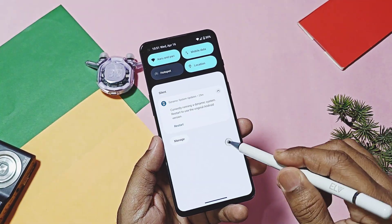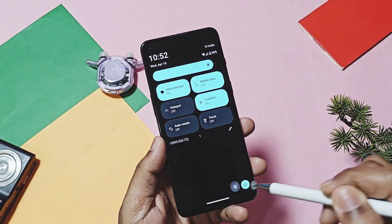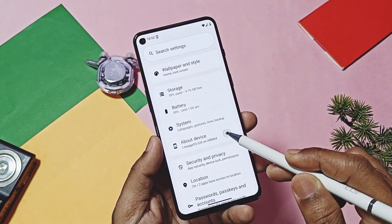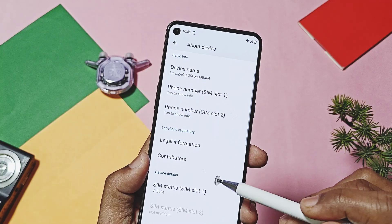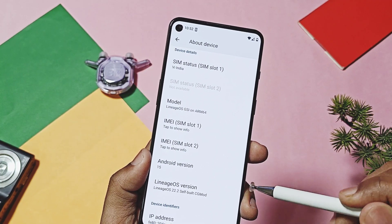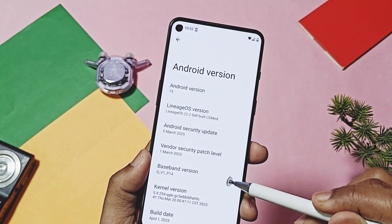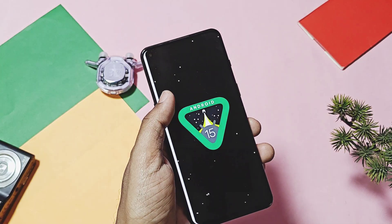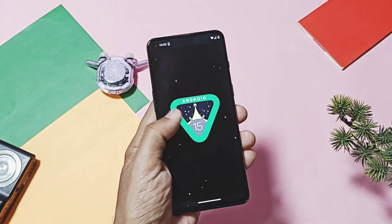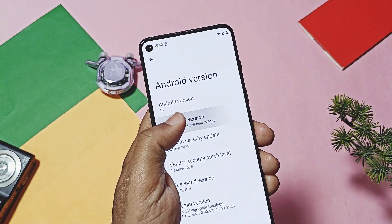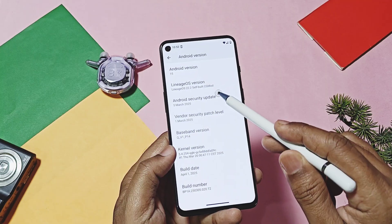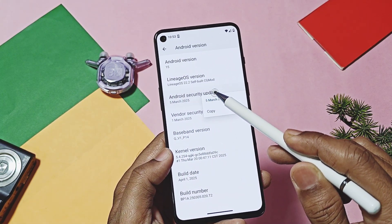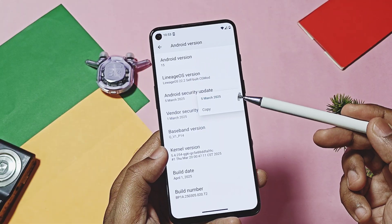I booted the LineageOS 22.2 custom GSI on my OnePlus 9RT using DC Loader. Any device can boot this build using DC Loader — for detailed instructions please check the iCard video link. Checking the device details of this new LineageOS, it's the same Android 15 build; only the LineageOS version has been changed to 22.2.